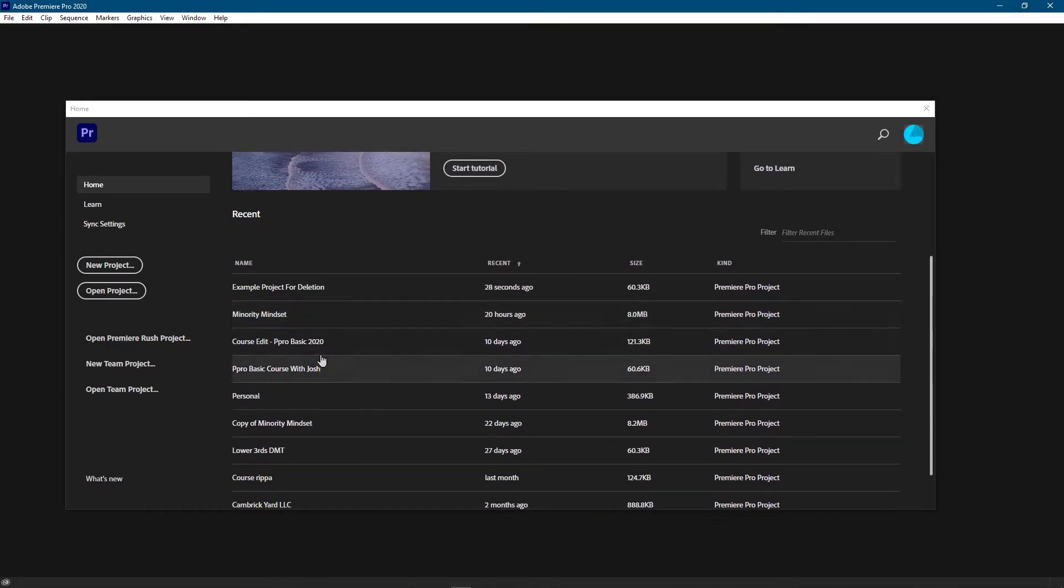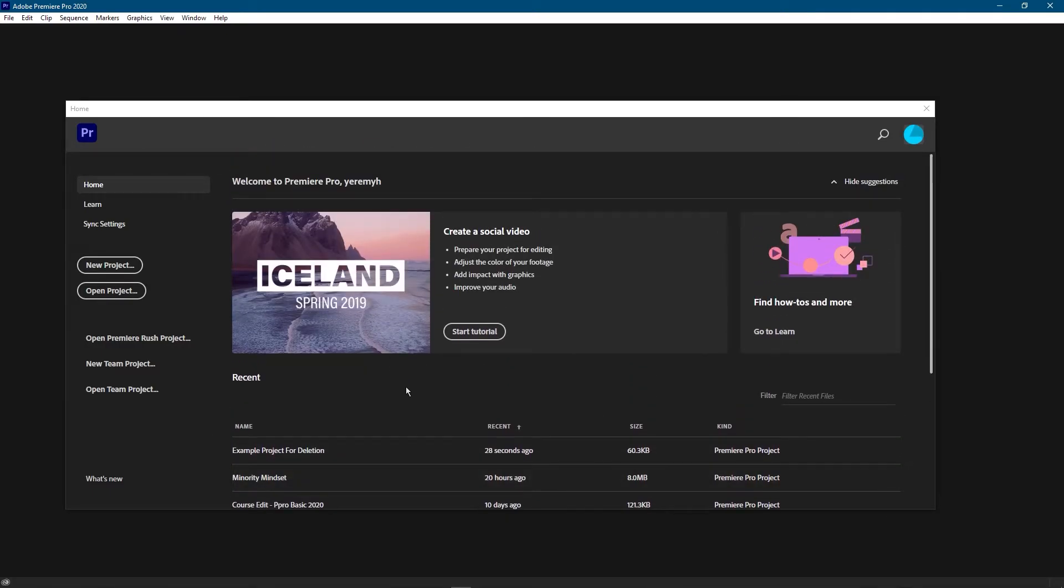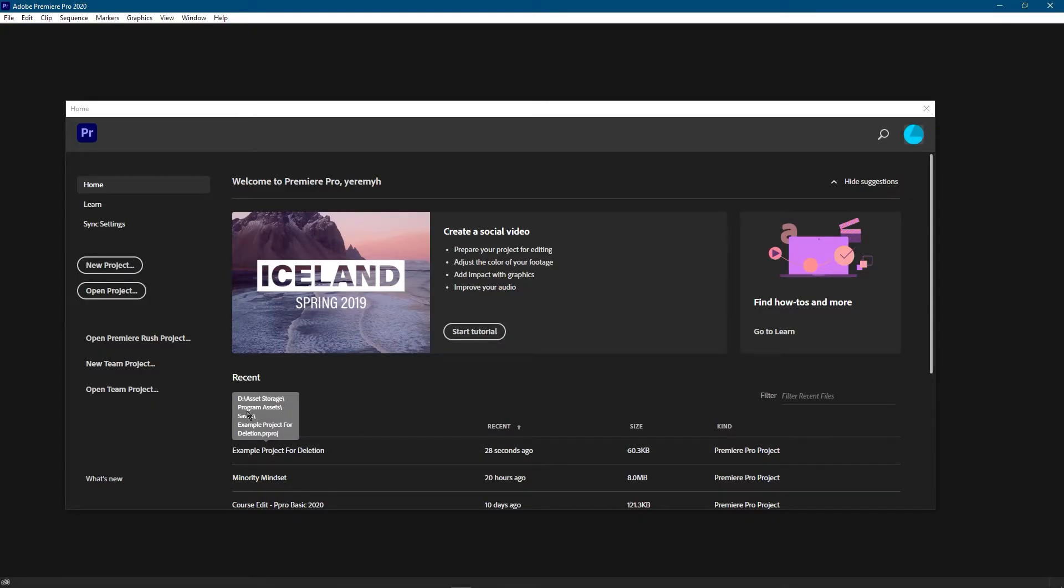But what you can do is, you may have seen it just a moment ago, if you hover over the project you can see its exact location on your drives.